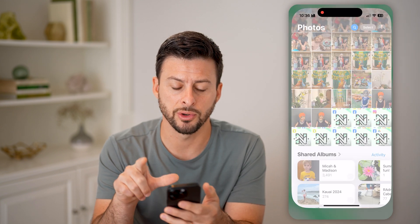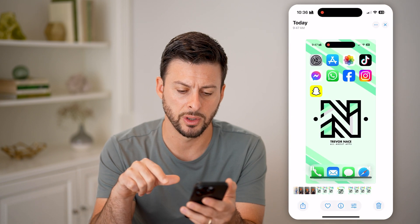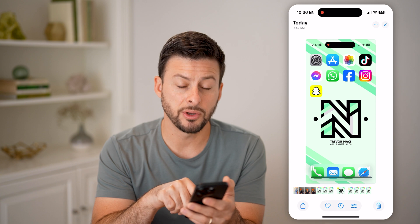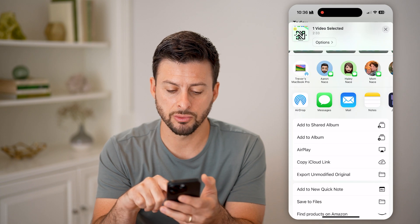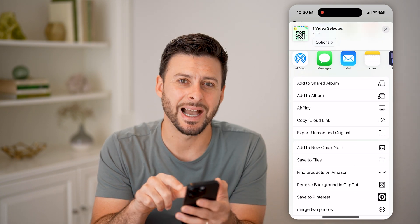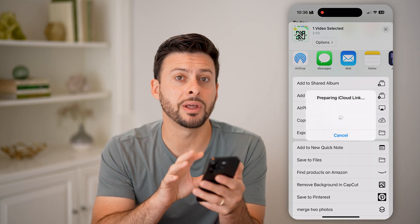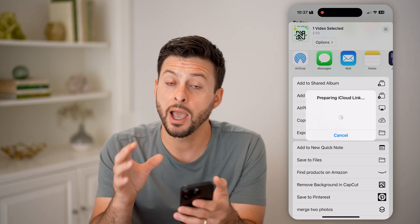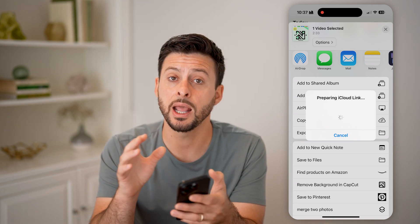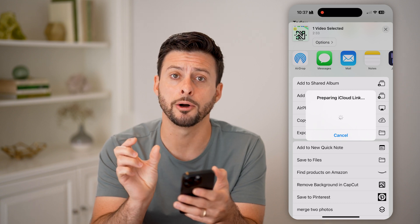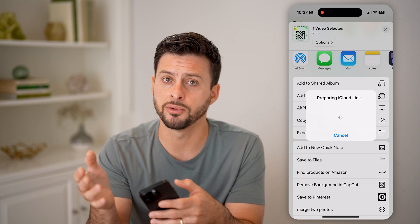The first option is to head into your Photos app and choose a specific video. Let's say this one is a fairly long one. All we have to do from here is tap on the little share icon at the bottom left. I can scroll down and you can see 'Copy iCloud Link'. Tap on that, and essentially what this does is upload the video to iCloud and create a shareable link that you can email or text to anyone. Anyone with that specific URL will be able to go in and download that video to their phone, their computer, or whatever.